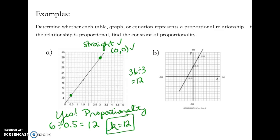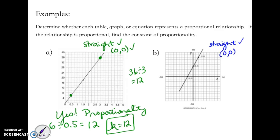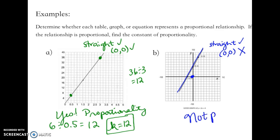In the second example, is the line straight? Yes. Does it pass through (0, 0)? Here's (0, 0) on the graph, and the line does not go through it. So no — this is not proportional.